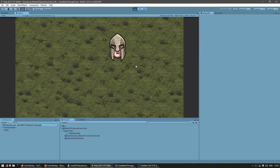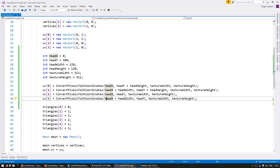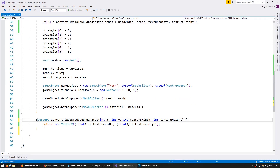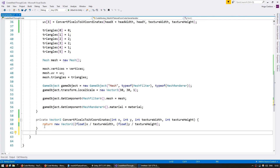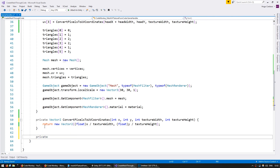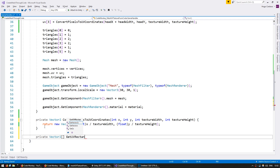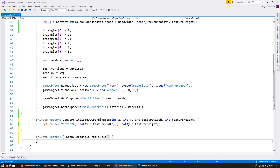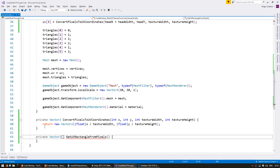Now let's improve the code and make some variables to store the UVs of the various body parts. We're going to create a function that will return four UV coordinates representing a body part in our sprite sheet. We have to make sure we're returning the positions in the correct pattern that we set up for our vertices, so we're going to continue to work in a Z shape.